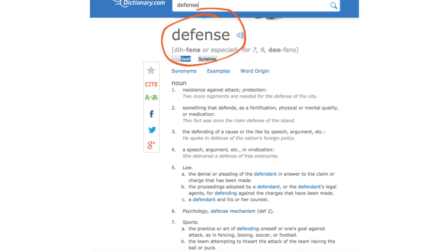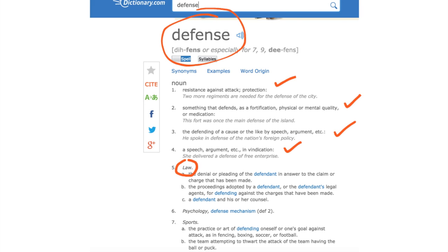The first definition is resistance against attack, protection. The second definition is something that defends, as a fortification, physical or mental quality, or medication. The third definition states the defending of a cause or the like by speech, argument, etc. The fourth is the speech, argument, etc., in vindication. The next definitions have to do with law, psychology, and sports.